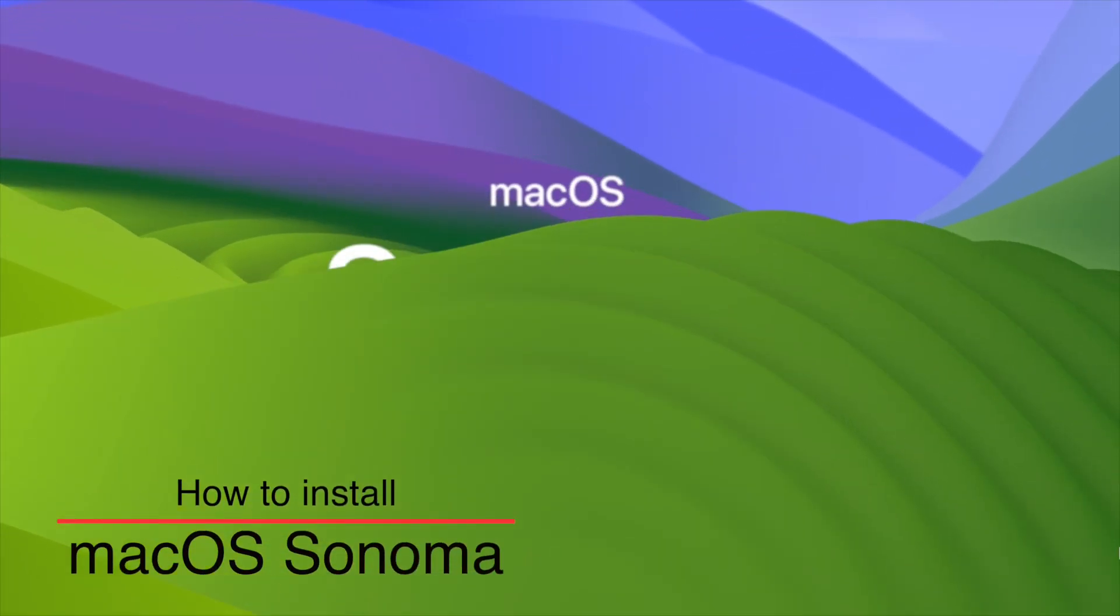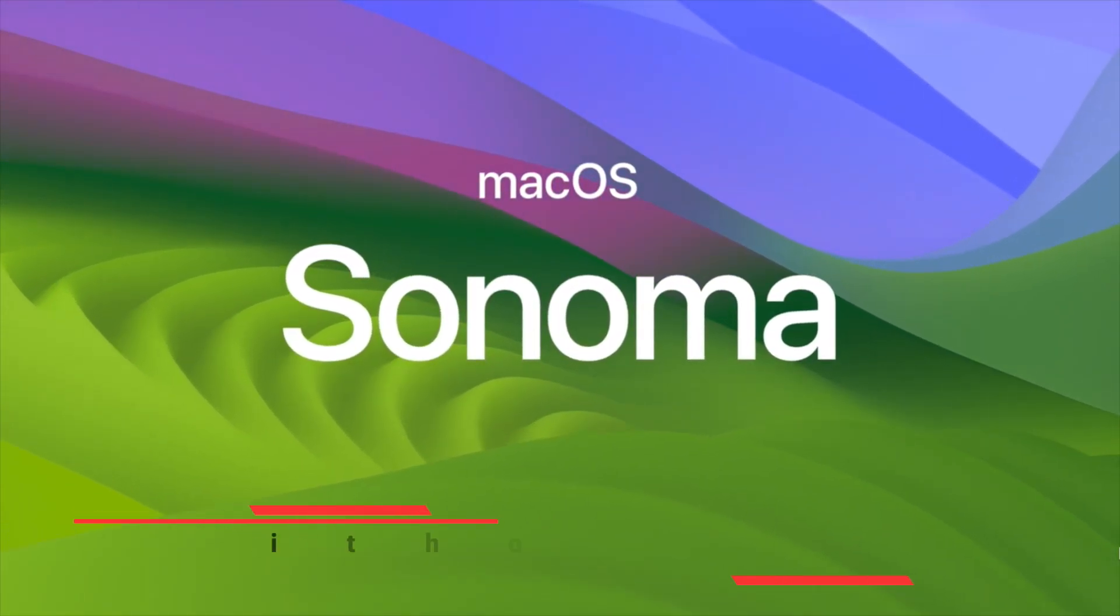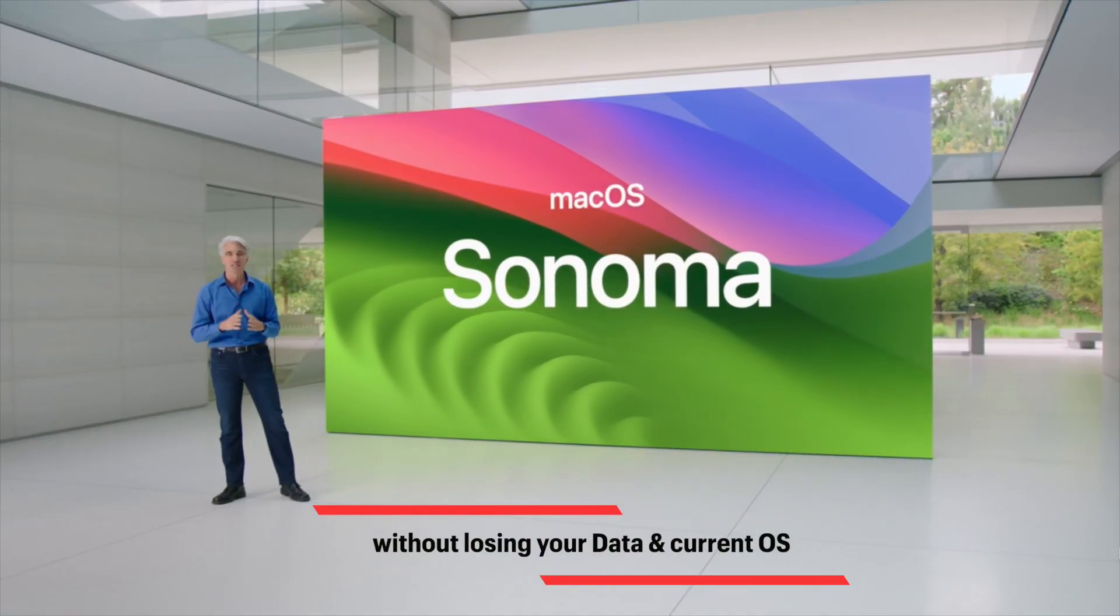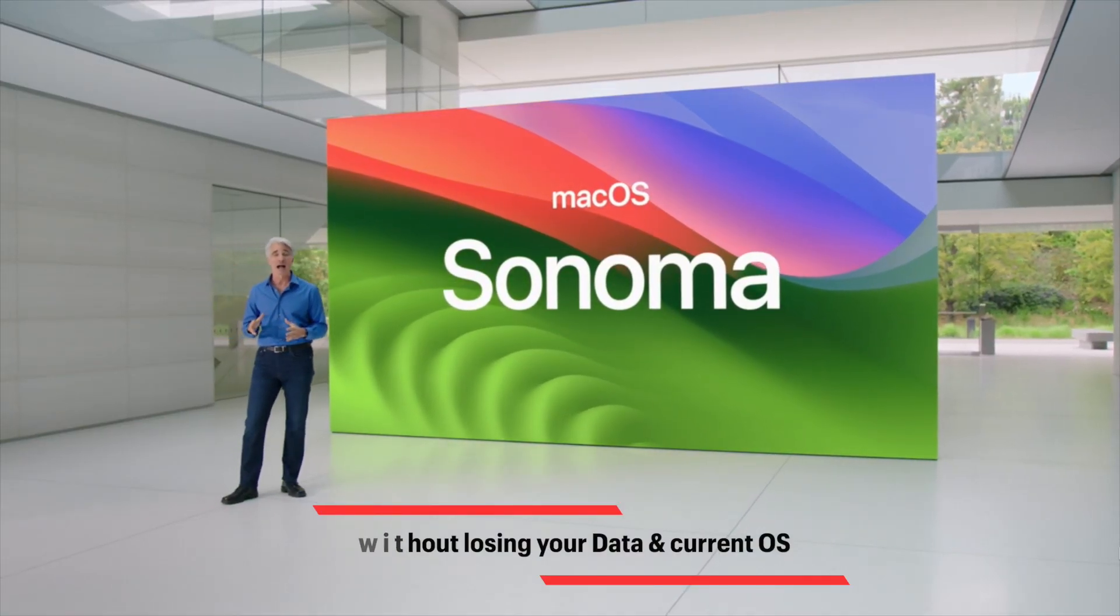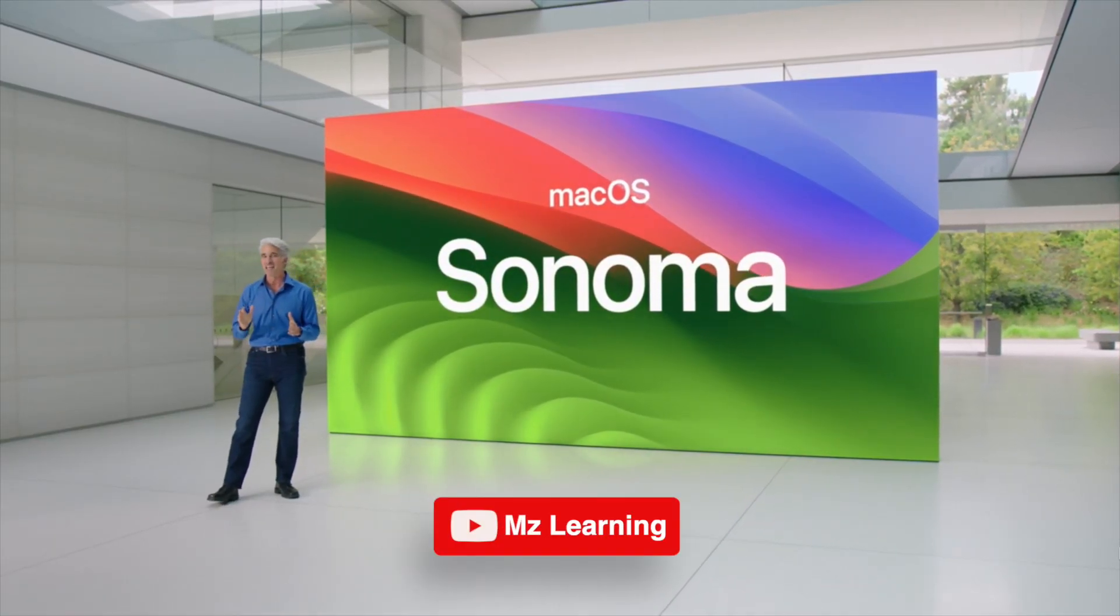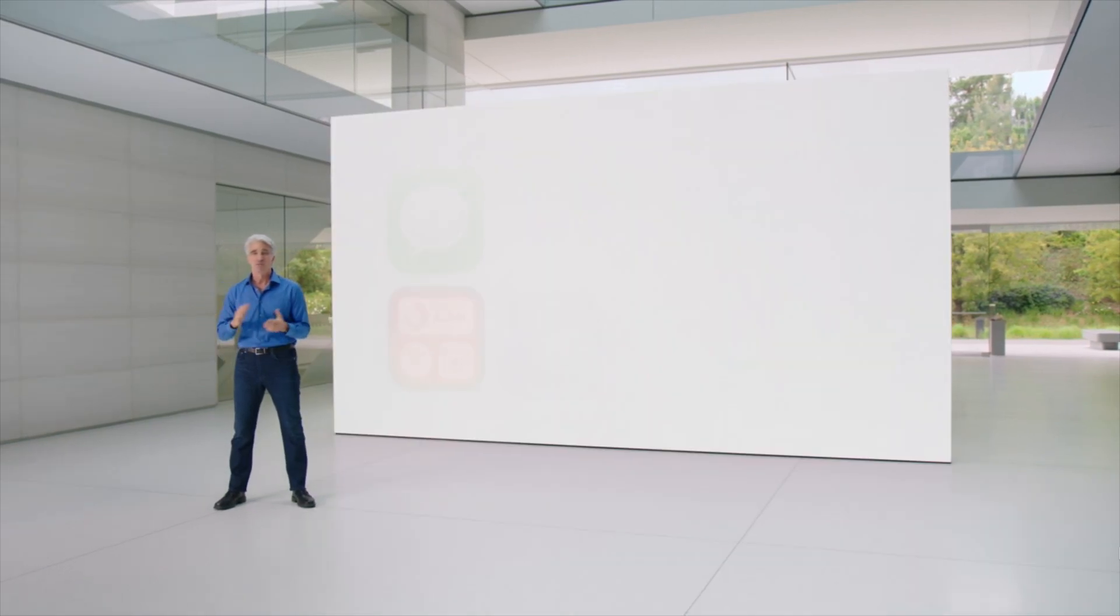In this video you will learn how to install macOS 14 Sonoma on your Mac without losing your data and the existing operating system. Hello friends and welcome back to MZ Learning.